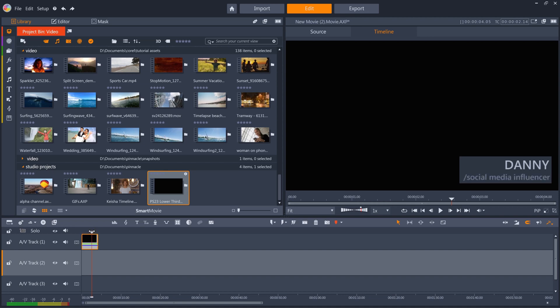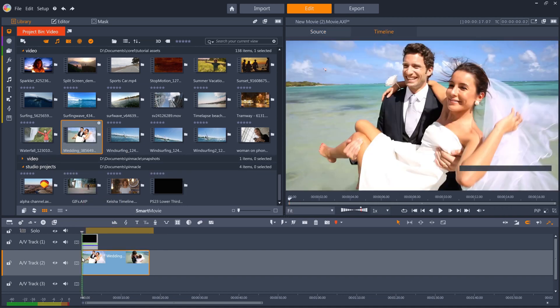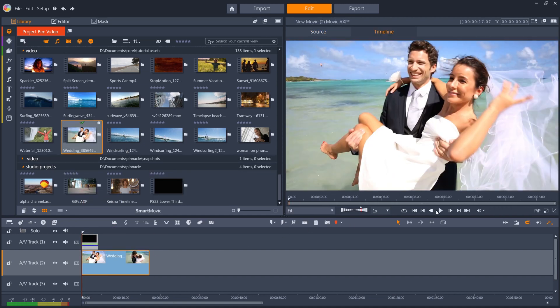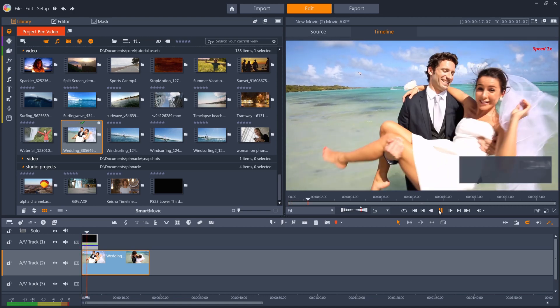Clip nesting can perform some powerful functions, whilst keeping your timeline organized and easy to navigate. Have fun with it, and happy editing!